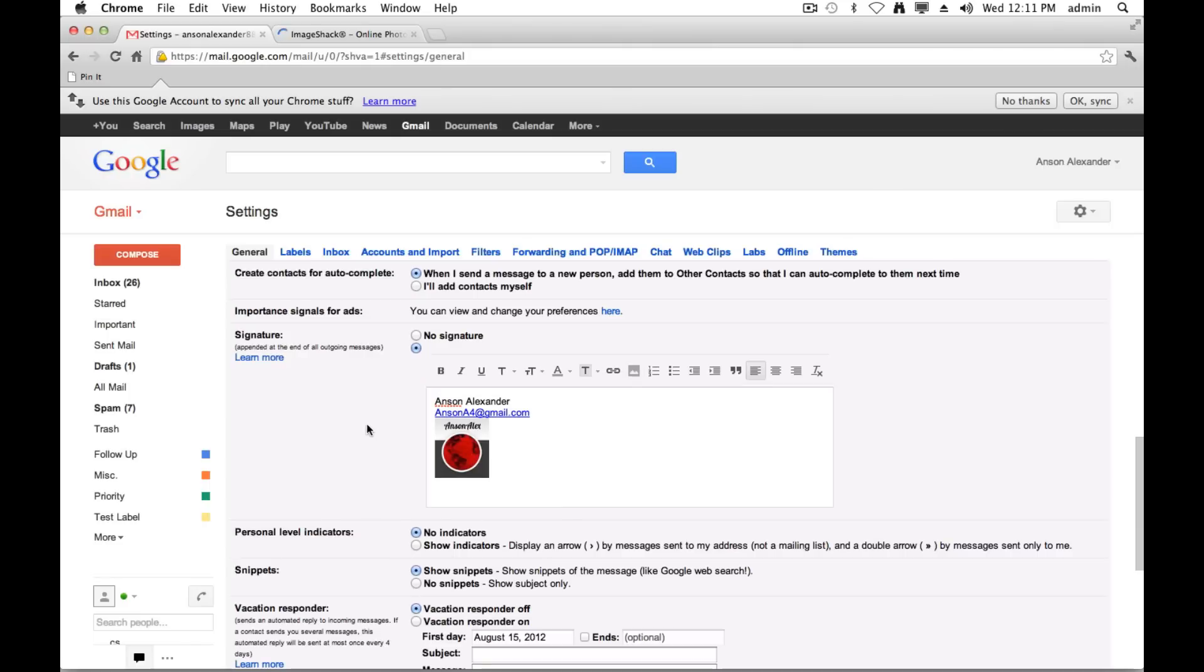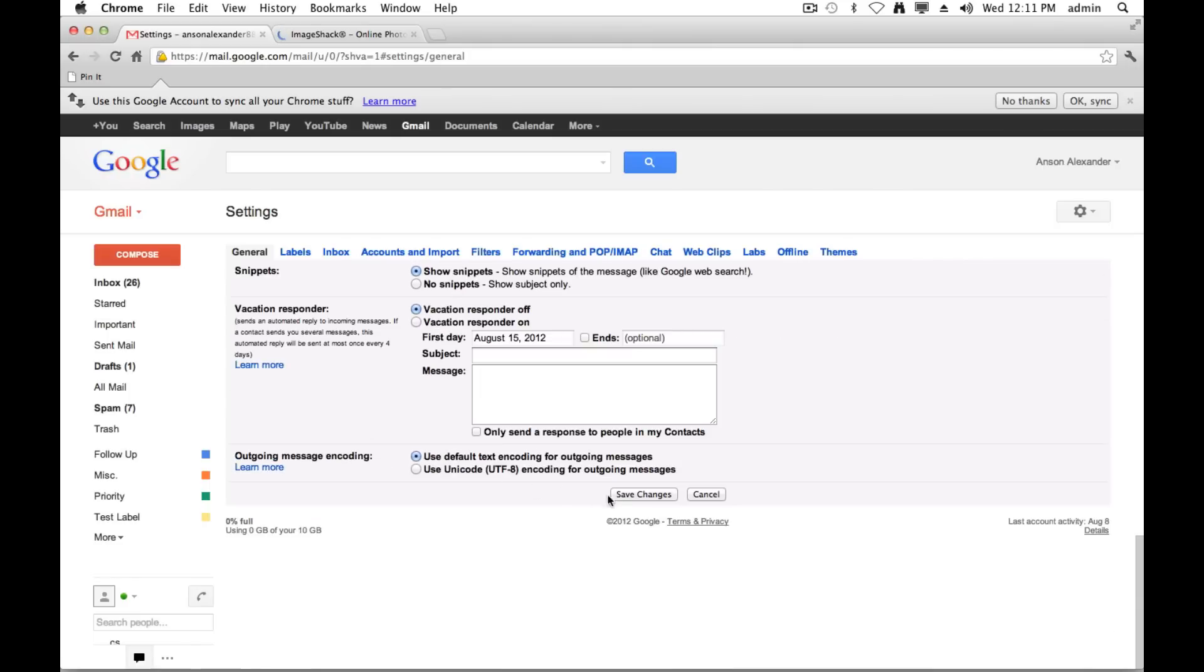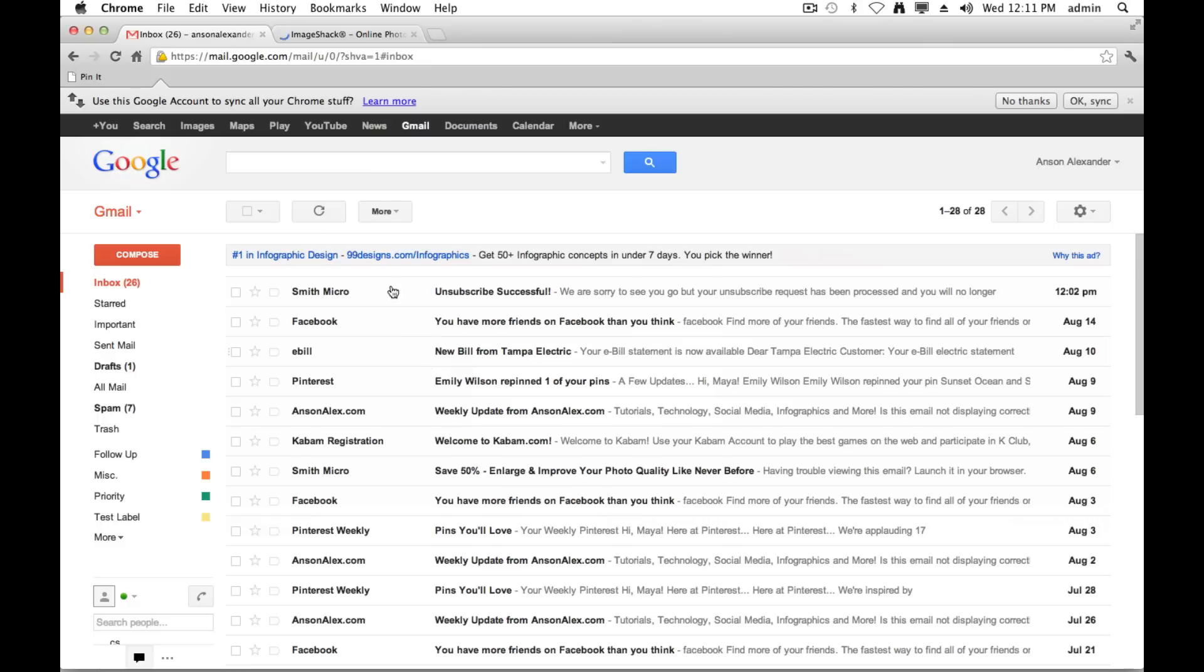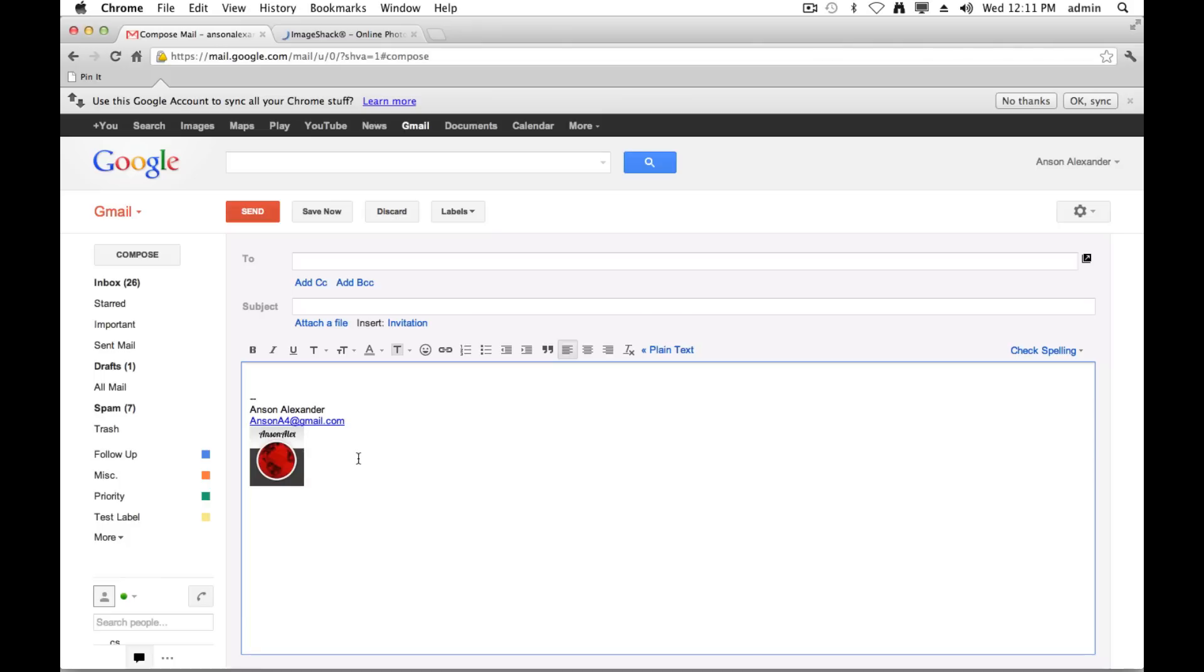The final step is just to scroll to the bottom of your settings, click save changes, and you now have an image in your email signature. Just to prove it to you, I'll click on compose, and boom, there's the image we just added. So that's the quickest way to add an image to your Gmail signature.